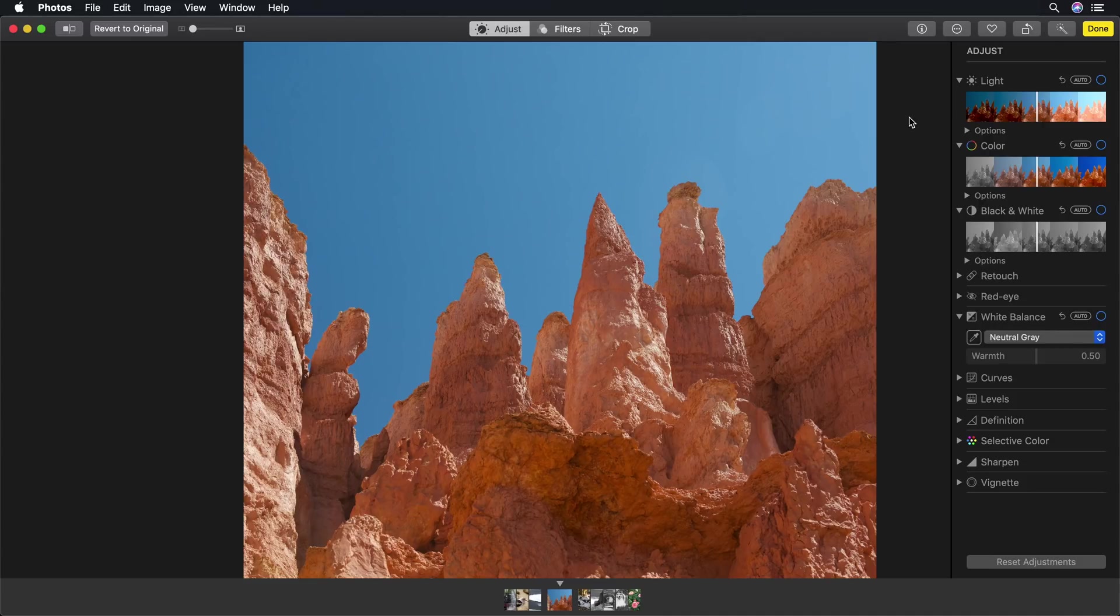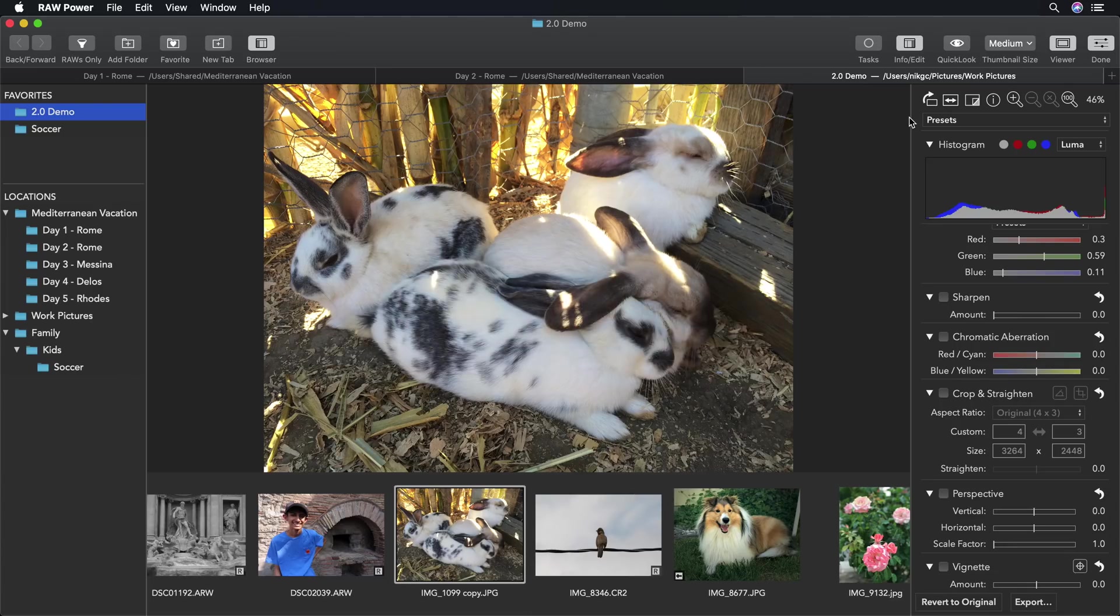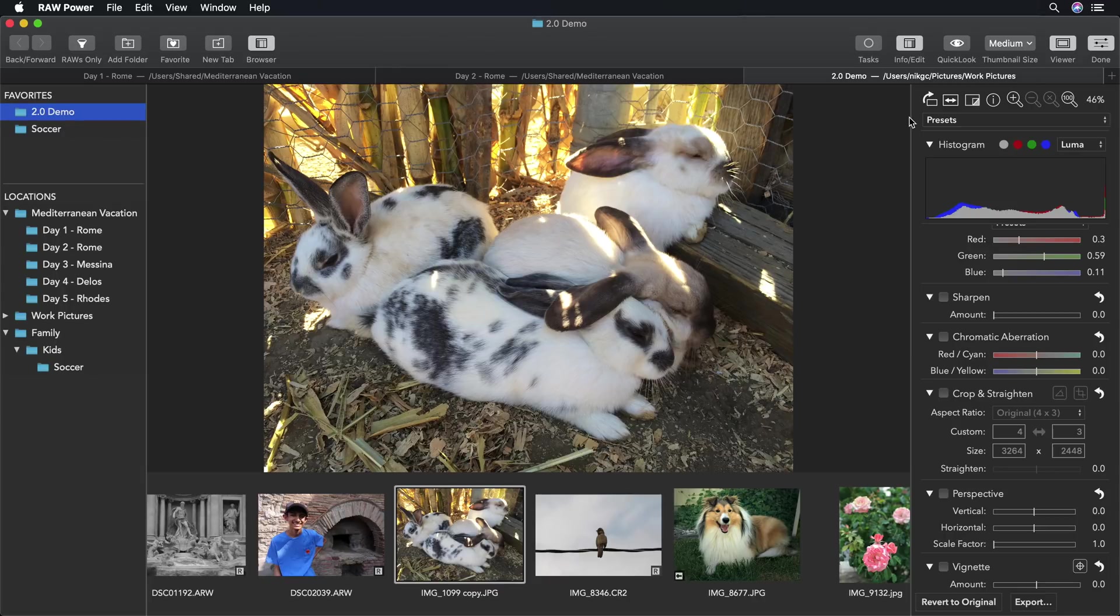Raw Power 2.0 has an enormous number of new features. Five new adjustments that are for both the photo extension and the standalone app. The standalone app, which provides a full-file browser, tuned for macOS Mojave. Favorites, batch processing, quick look, and much more. Thank you for listening.